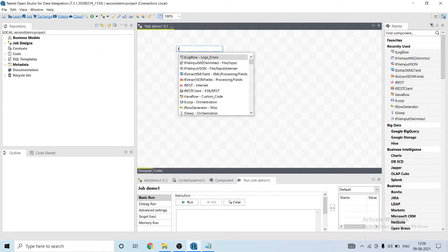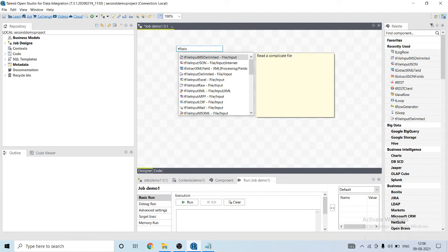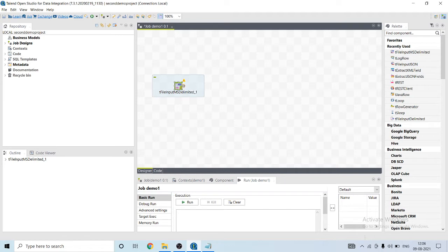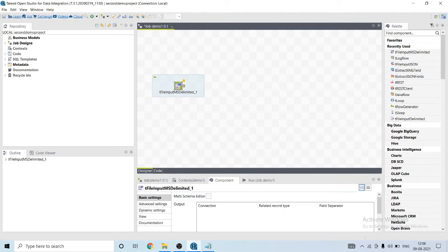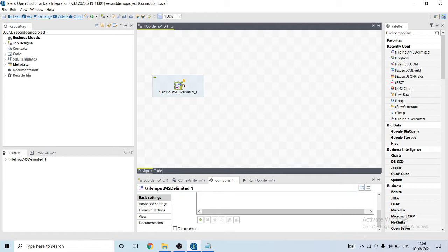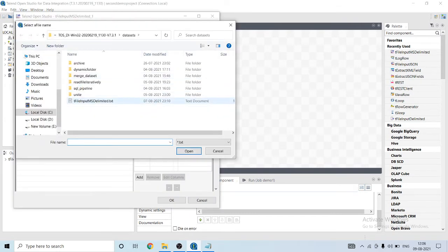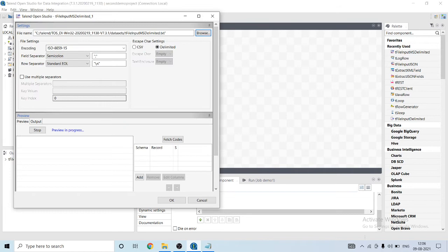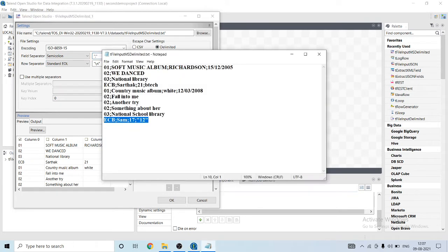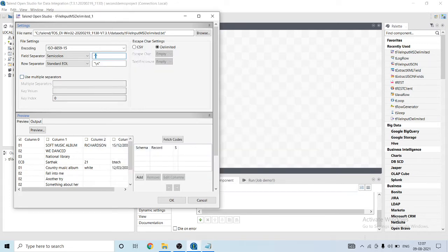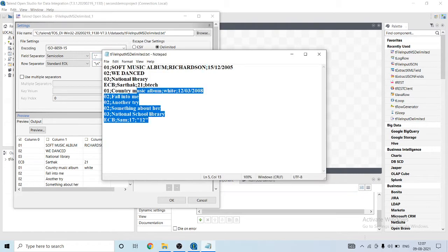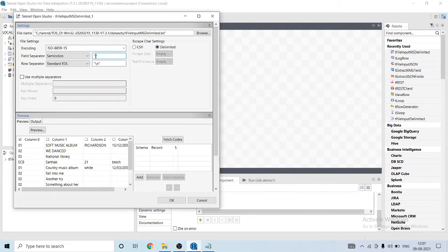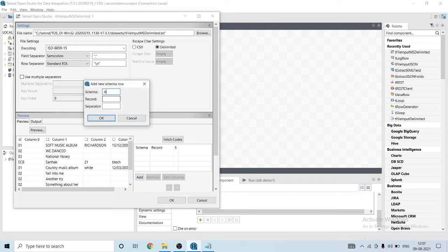So let's begin. The component I'm going to use is the file input MS delimited component. It's asking for the multi-schema editor. Let me double-click on it and browse the file. So this is the file. It's separated with semicolon, row separator will be slash n. It's not a CSV file, it's a delimited file separated with semicolon. As we have four different types of rows and schemas, we will have to create four schemas.